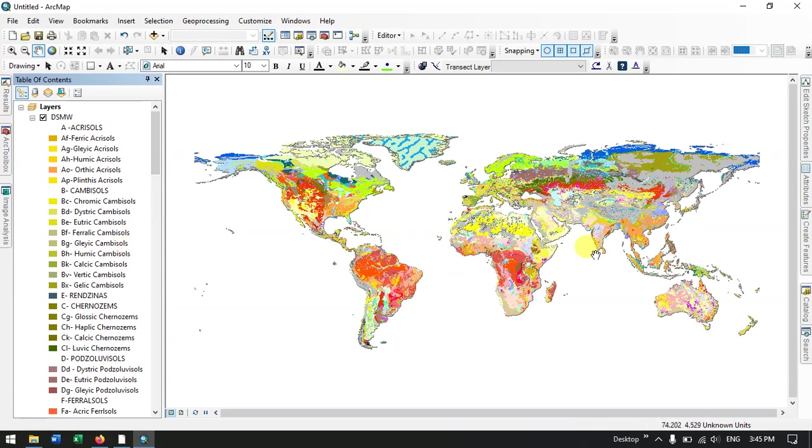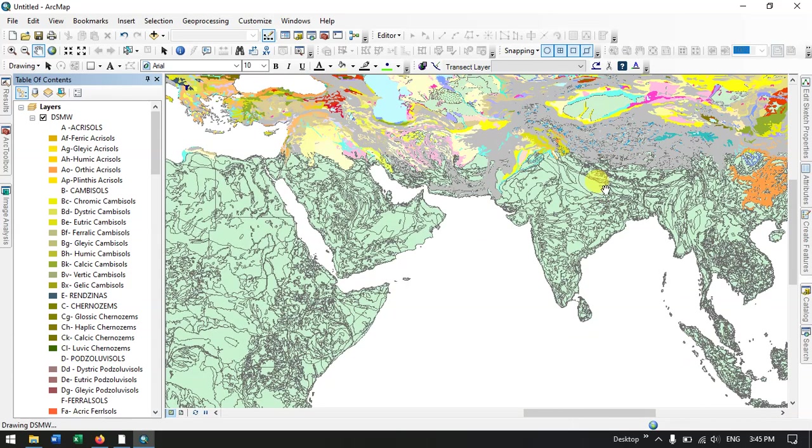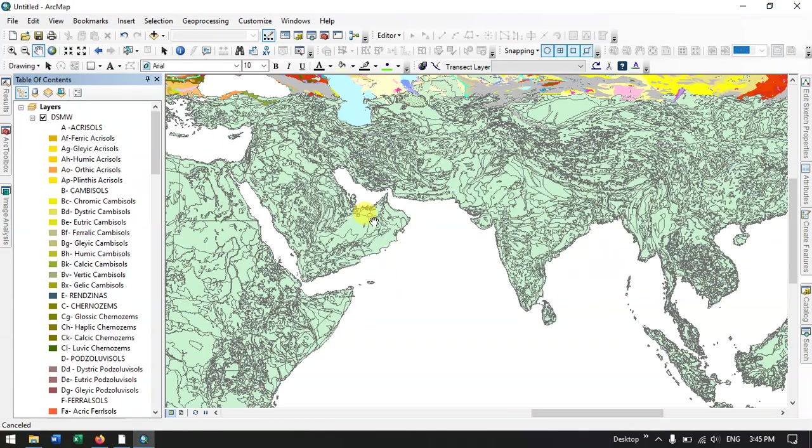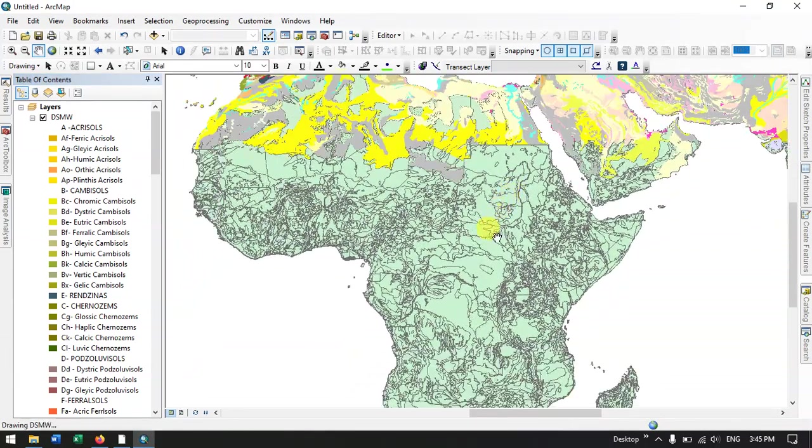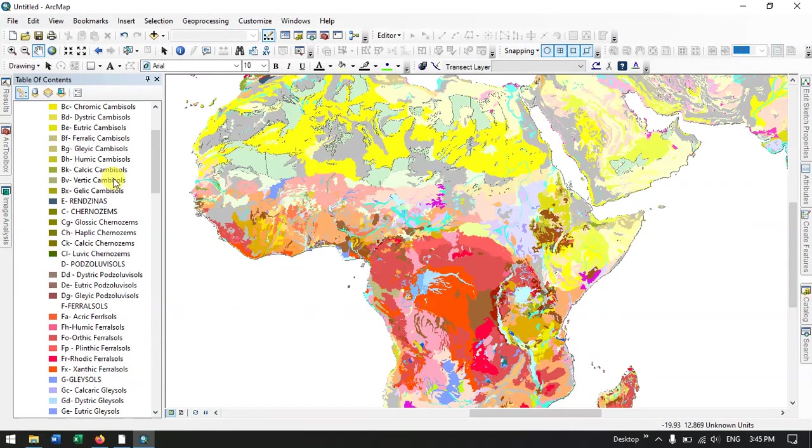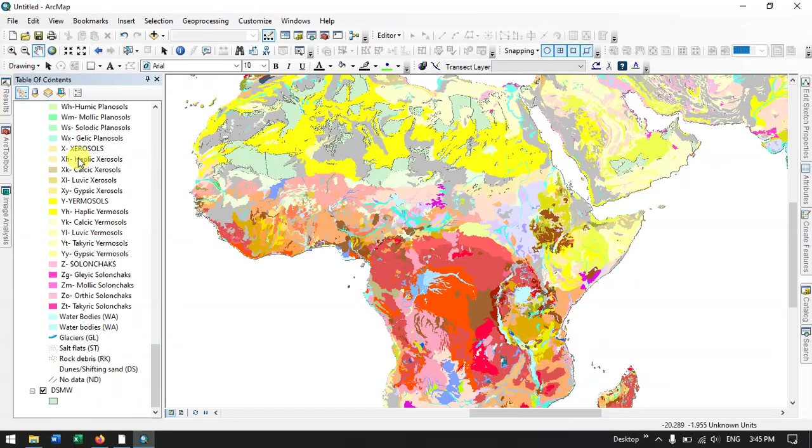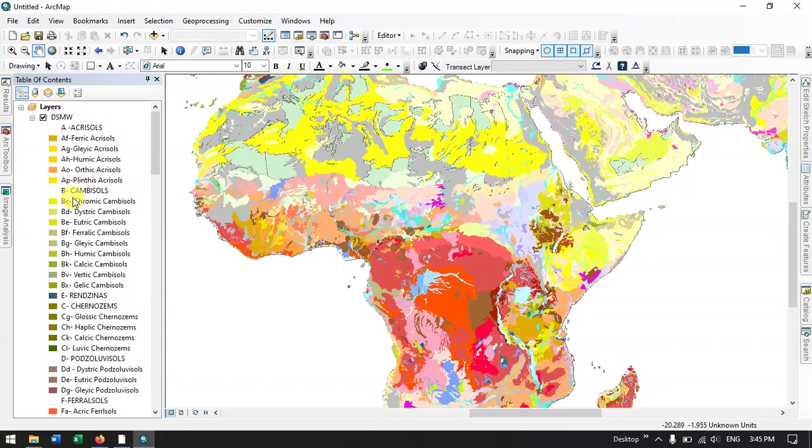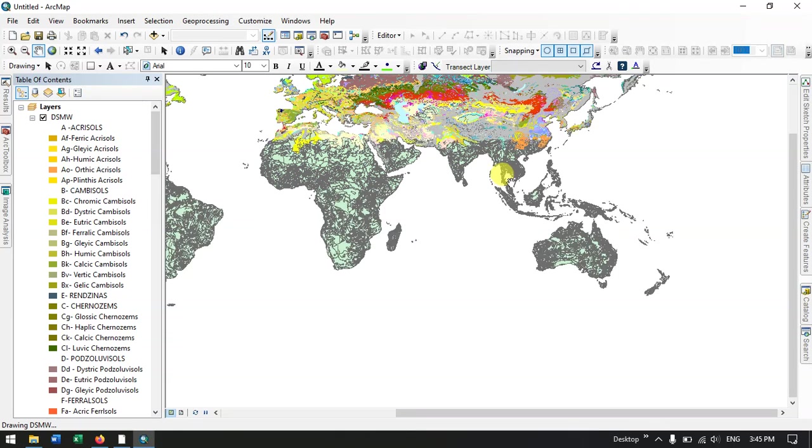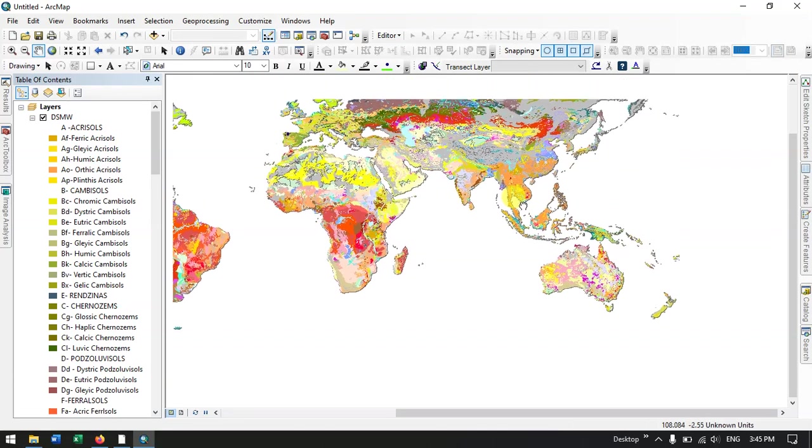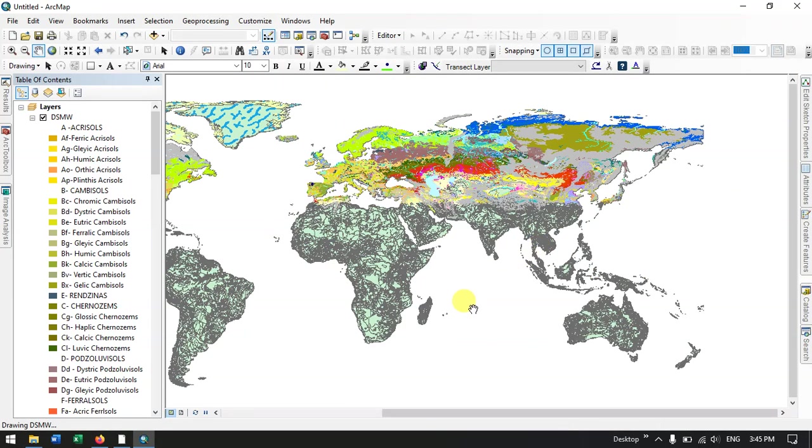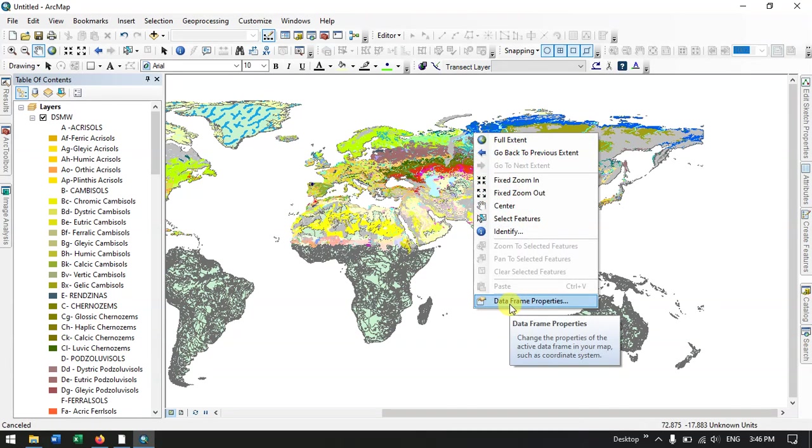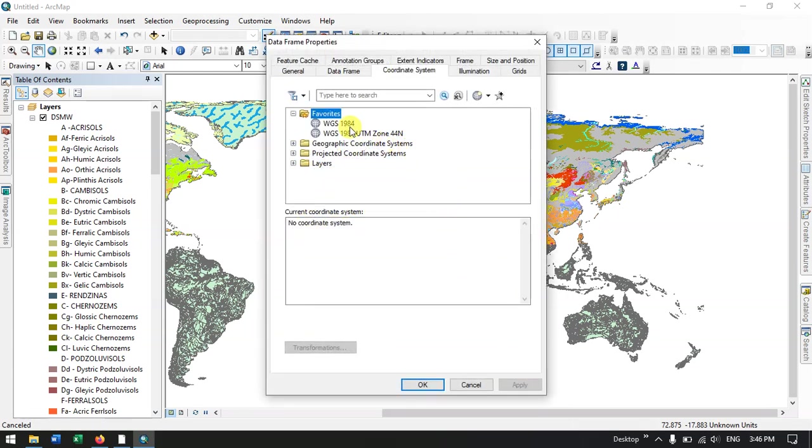So now we just go back. Yeah, so now we are going to set a projection for it. So, you know that the shapefile did not have any spatial reference, so we are going to set the spatial reference. So right click on the empty space in the data frame. Now hit the button Data Frame Properties. And here in the coordinate system we need to select WGS 1984. Apply it and give OK.